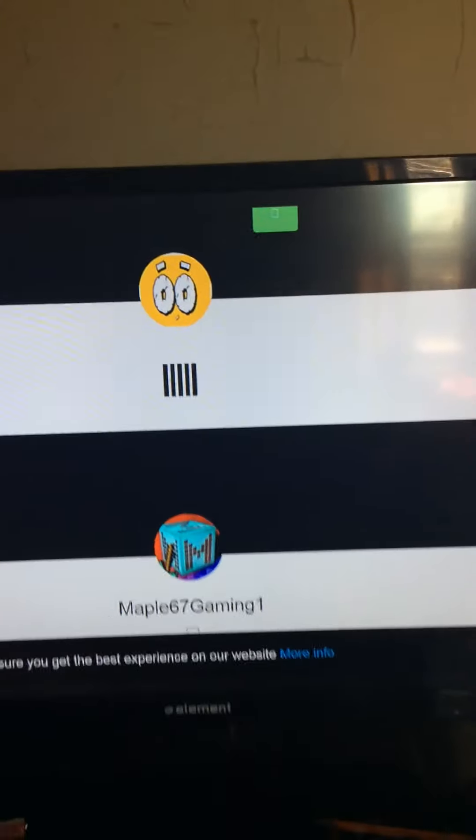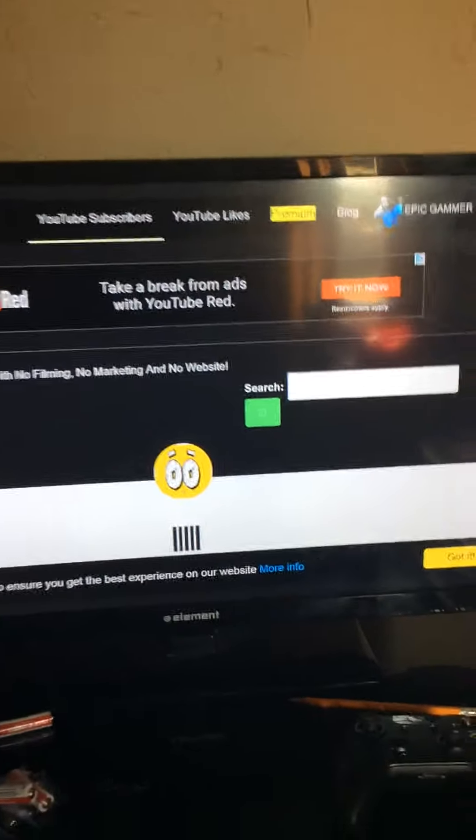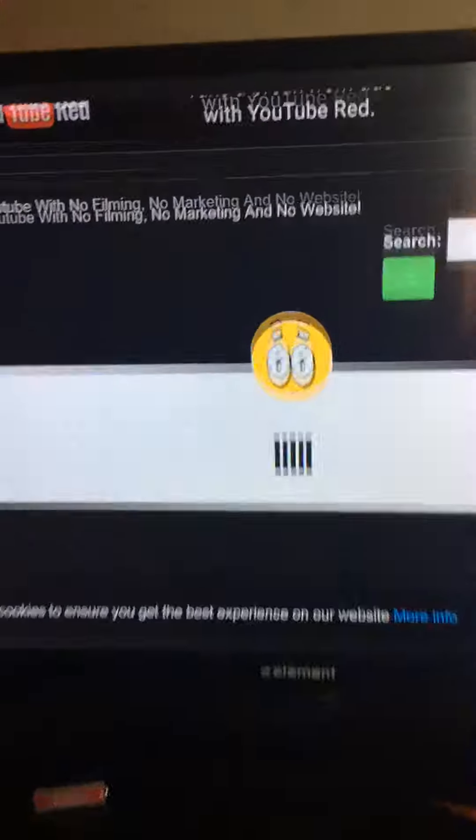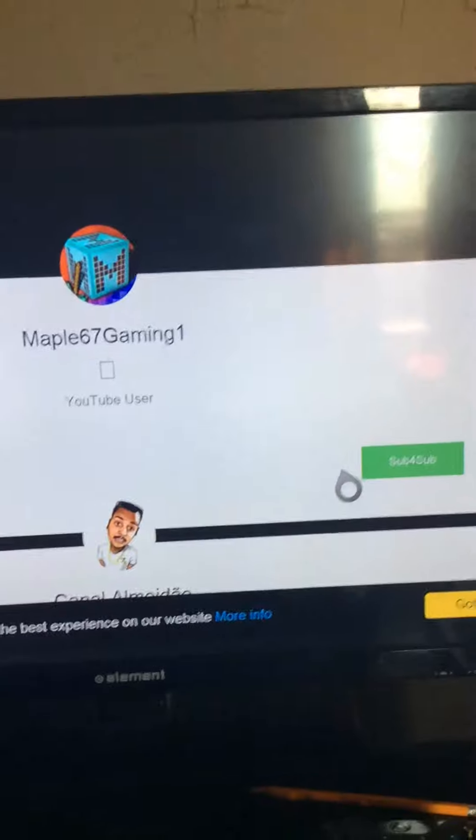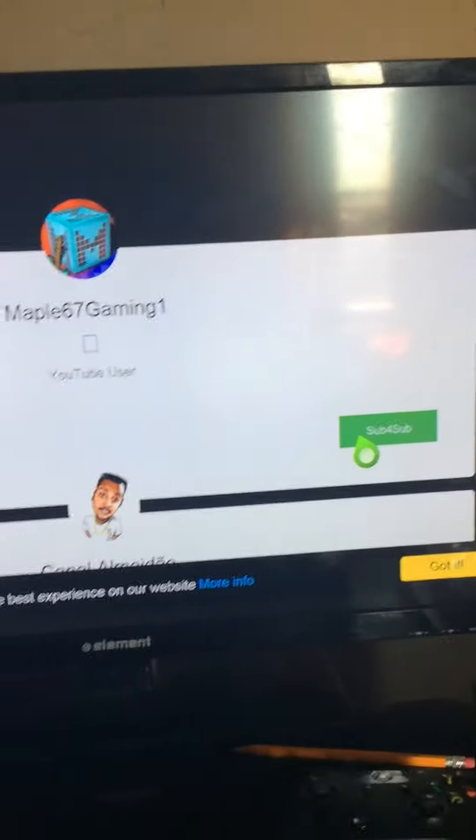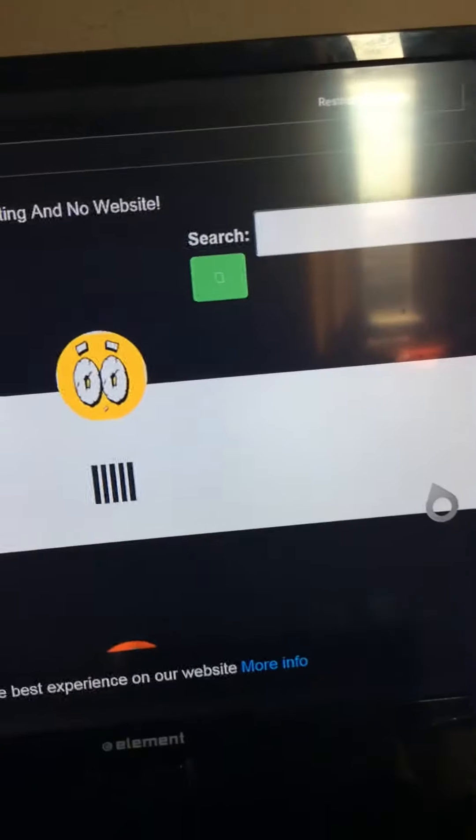What's up everyone, JordanFarrell04 here. How's it going? Today in this video we're going to be showing you how to get free subscribers. See, I'm signed up with EpicGamer12. It's actually a sub for sub thing where you sub to them, then they sub to you. Yeah, it's really cool.